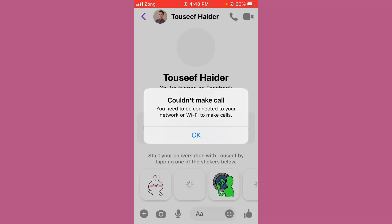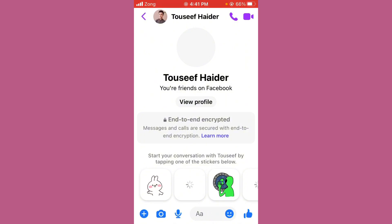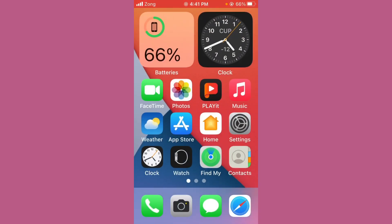Hello everybody, welcome back to our YouTube channel with another informative video. Today's video will show you how to fix the Messenger app error message 'Could not make calls.' Don't worry, we have a solution for you to fix this common Messenger issue.